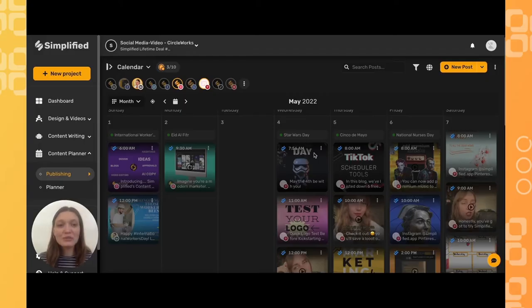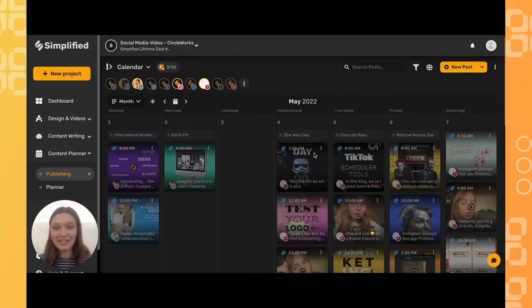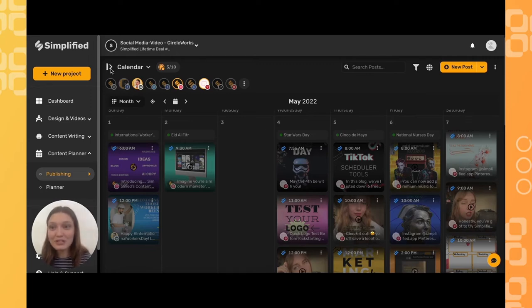With Simplified, you can use UTM links to help you track where your traffic is coming from. I'm going to give you info on how to do this within the content calendar. First, let's open this sidebar here.